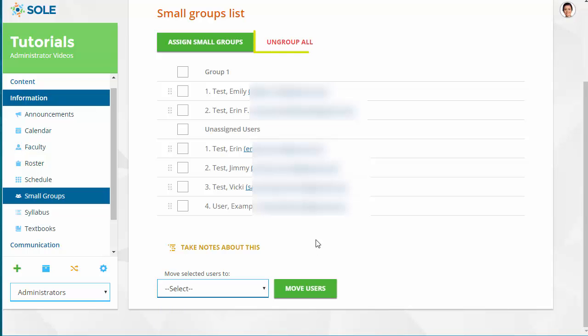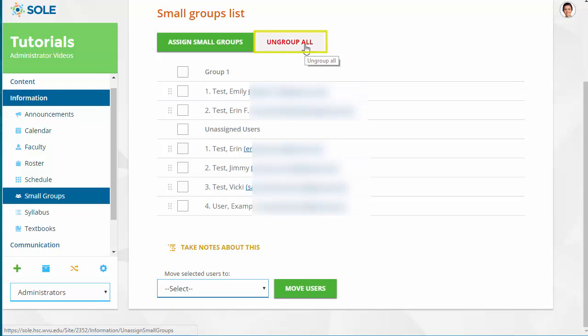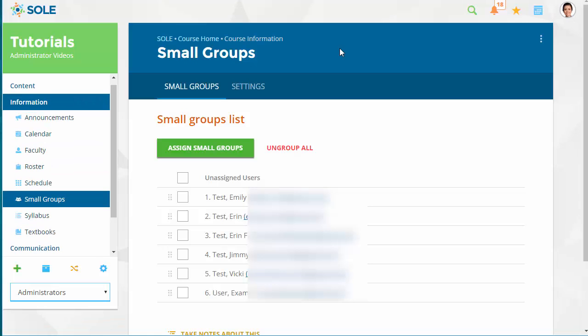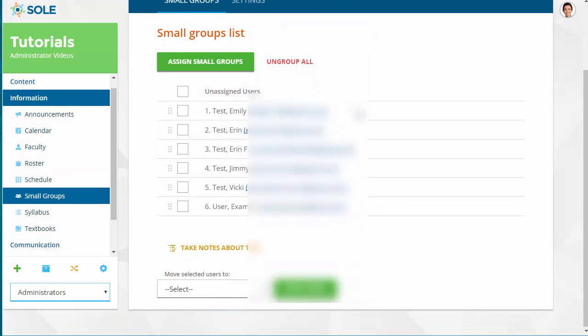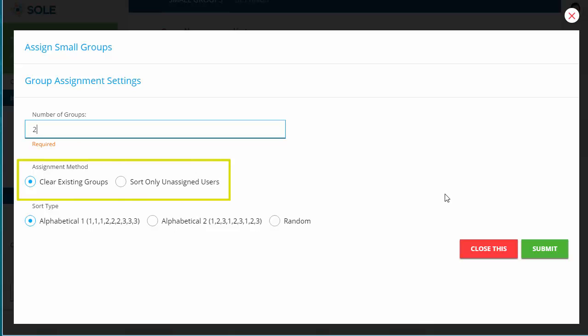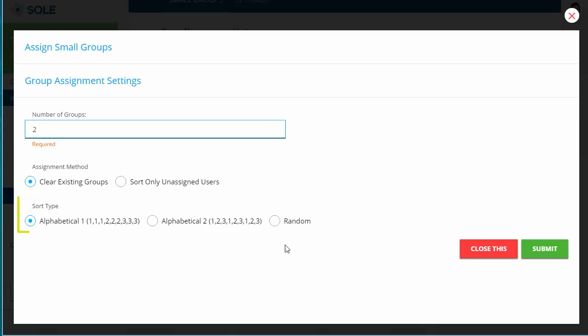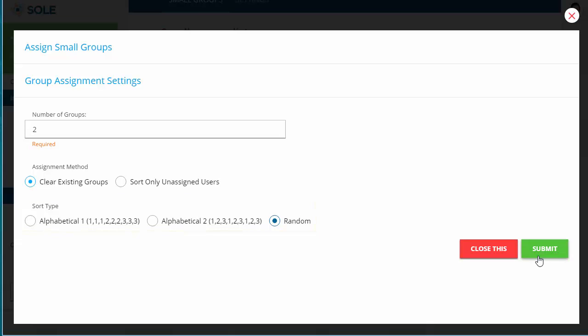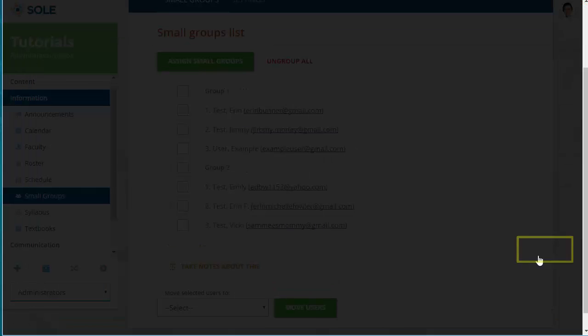Click Ungroup All to remove users from groups. If you would like to randomly assign groups, click the Assign Small Groups button. Define the number of needed groups and determine the assignment method and sort type. You can choose to clear any existing groups or group only unassigned users. Groups can be sorted alphabetically or at random. Click Submit to Group Users.